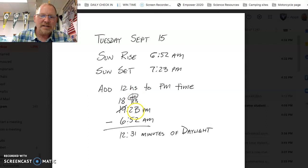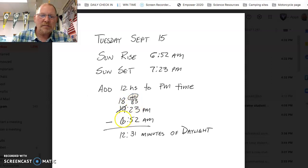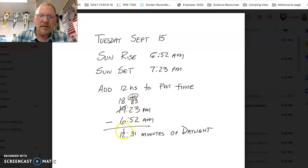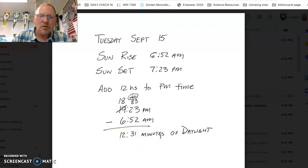Add the 60 to 23, and we end up with 83 minutes of time. Now, if I have 18:83 and I subtract 6 hours and 52 minutes, 52 from 83 I get 31, and 6 from 18 I get 12. So the photoperiod for today, September 15, 2020, is 12 hours and 31 minutes of daylight.